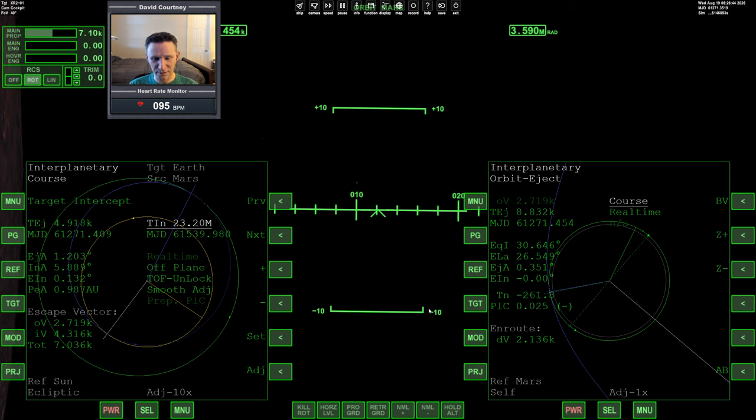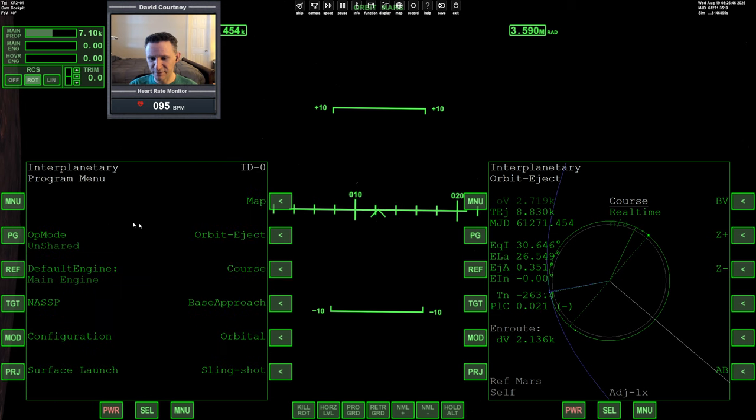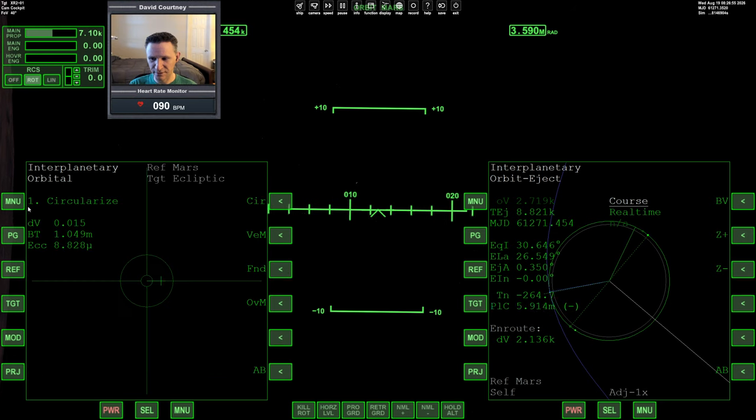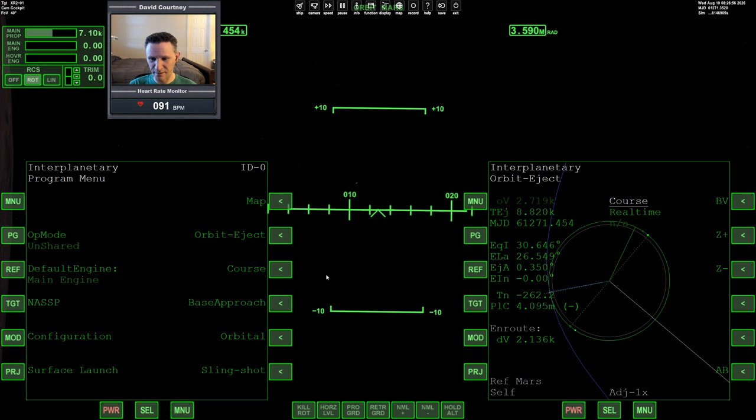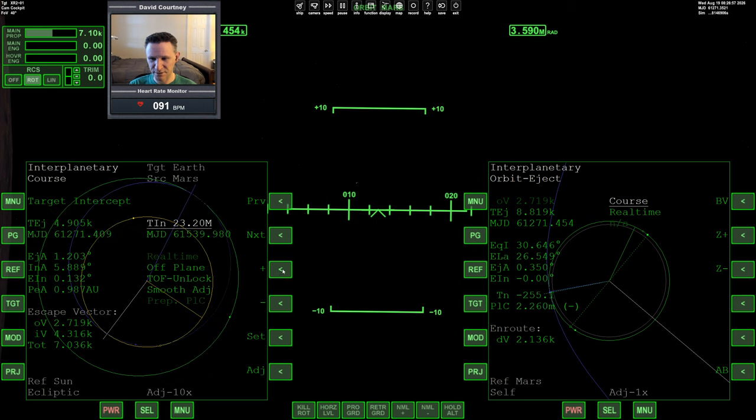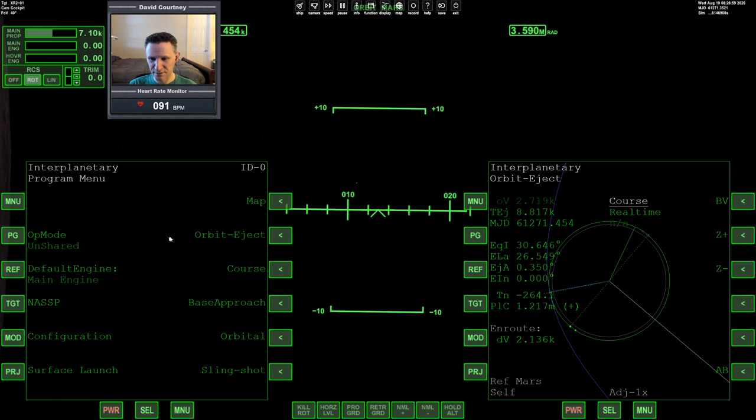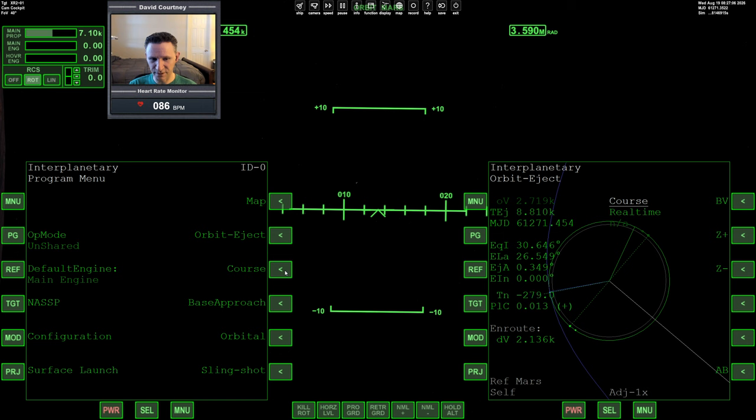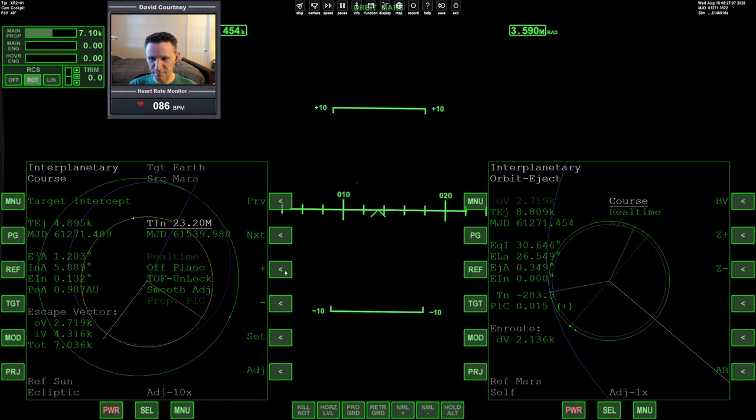One other thing I can do while we're looking at orbit eject over here is I noticed my EIN is a bit out. So if I change my arrival time just by a little bit, I should be able to bring the EIN down. Let's go to 100 adjustment, and now back to 10. So just by changing the time of arrival by a few seconds, it should help us with our relative inclination essentially.